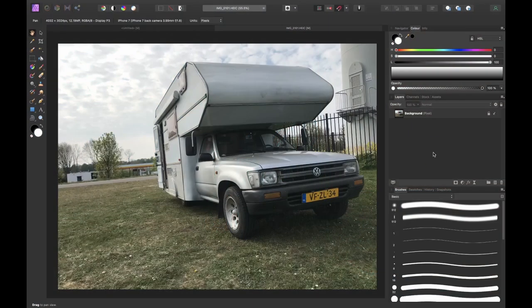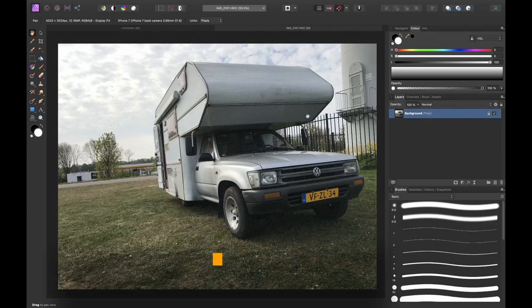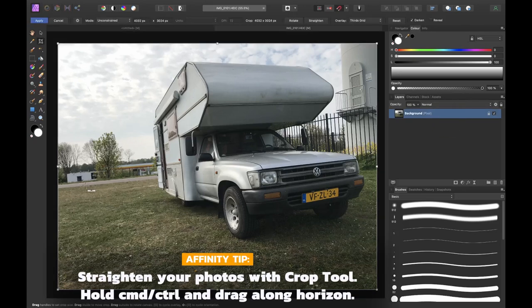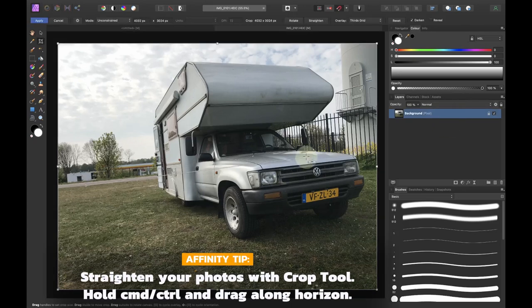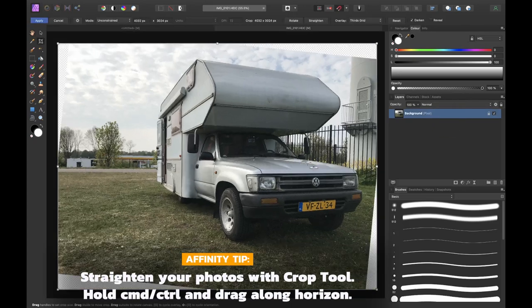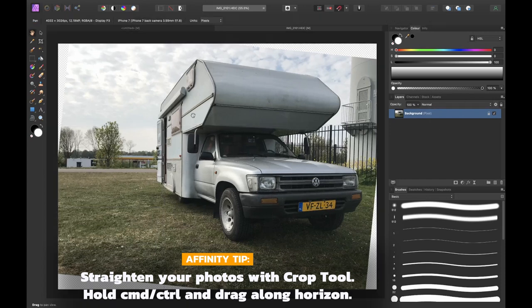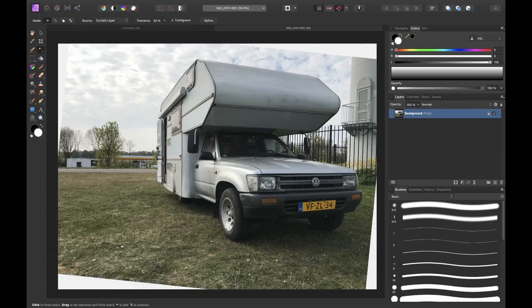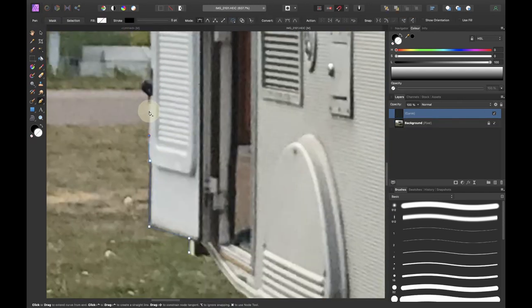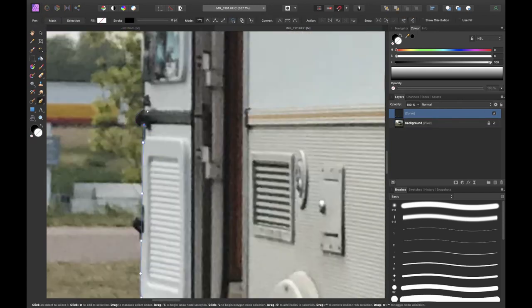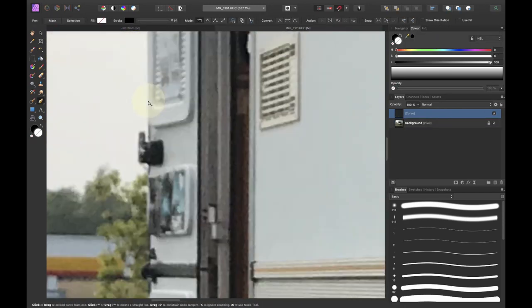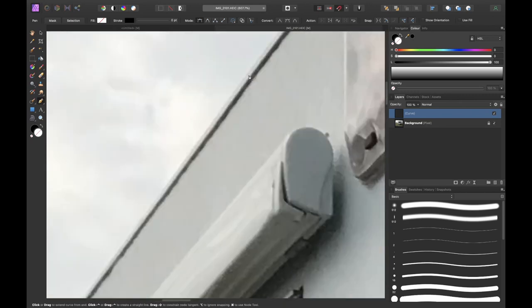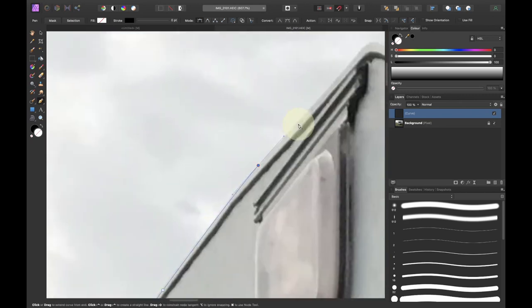Alright so to start off this project I opened up an image of my camper. I used the crop tool to straighten it, so you can do this by holding command or control and click dragging across your canvas across the horizon. This will straighten your image. Then I used the pencil to make a cutout of my camper. This is quite time consuming so I will speed up the process a bit.